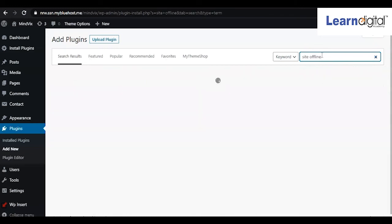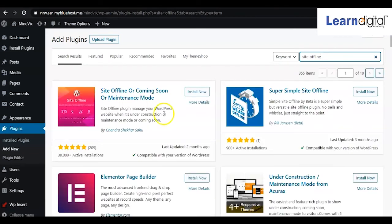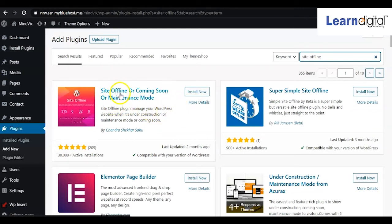You'll be able to see many plugins, and according to your preference, you can pick any. Here, we'll use the first one, Site Offline Upcoming Page of Maintenance.